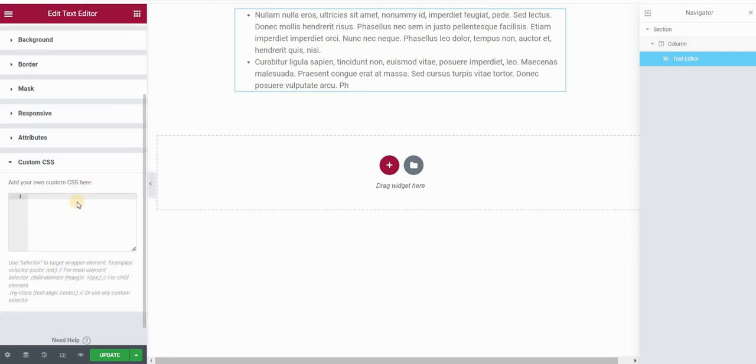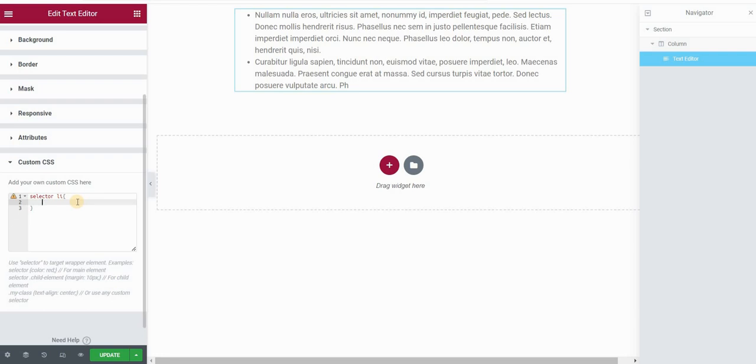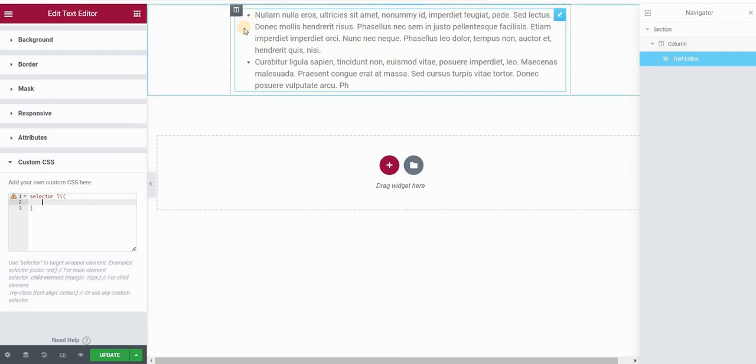So the first thing I want to do is type selector list item, and here you can style the font size, for example, which in my case I will leave as it is. First, I want to remove the bullets because currently the bullets are placed as so-called marker elements in Elementor.